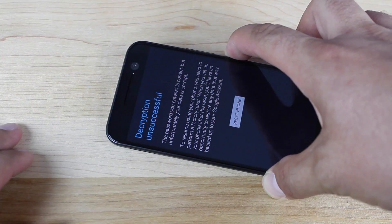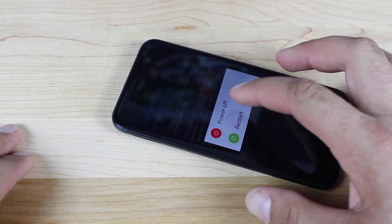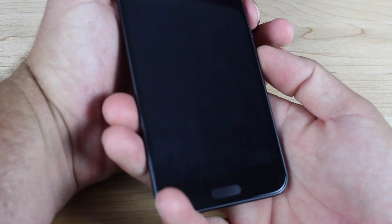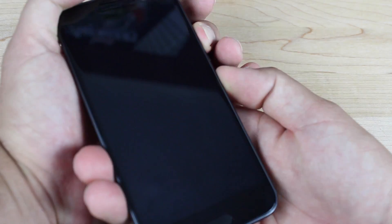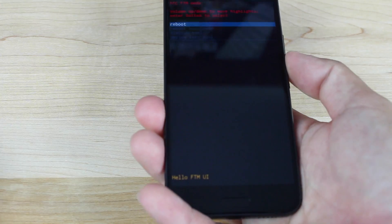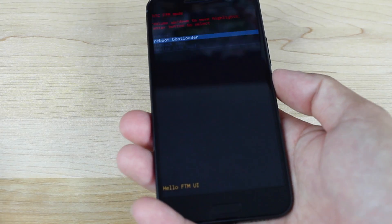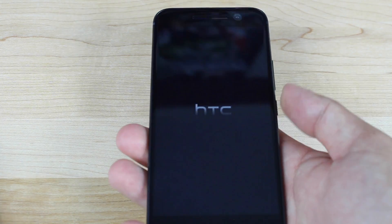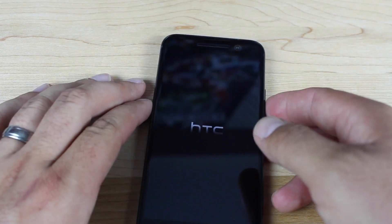So we'll power down the phone. You can erase encryption from within Team Win Recovery Project. We're going to go into download mode here and then we'll reboot to bootloader. Boot to recovery mode.